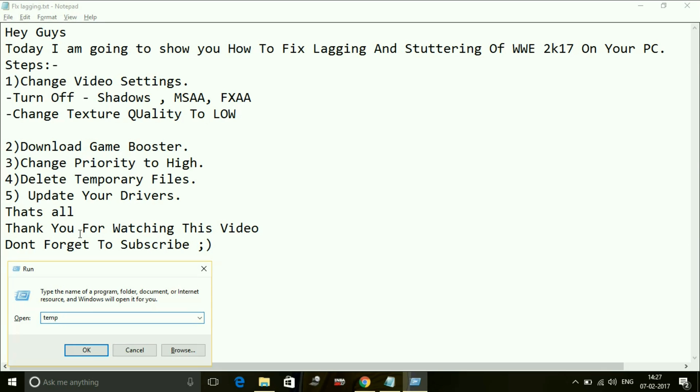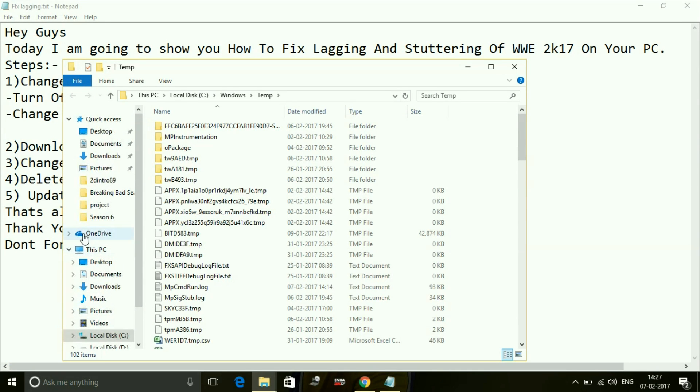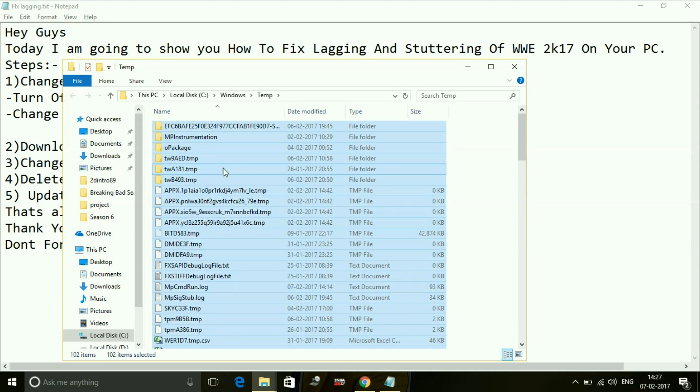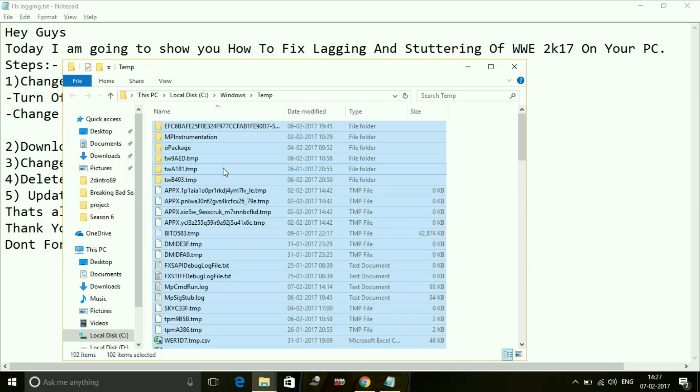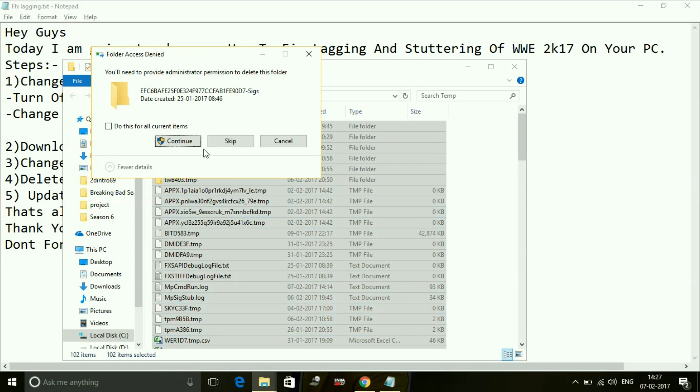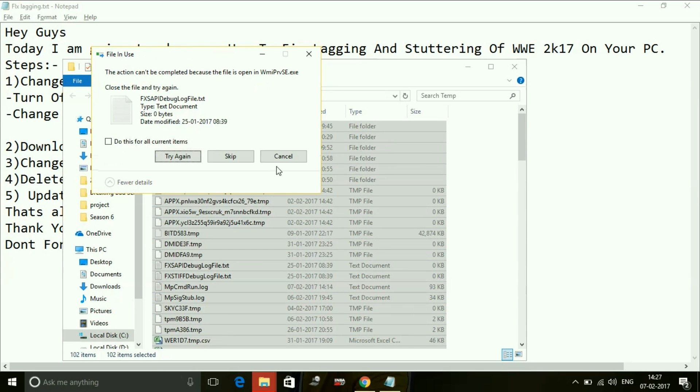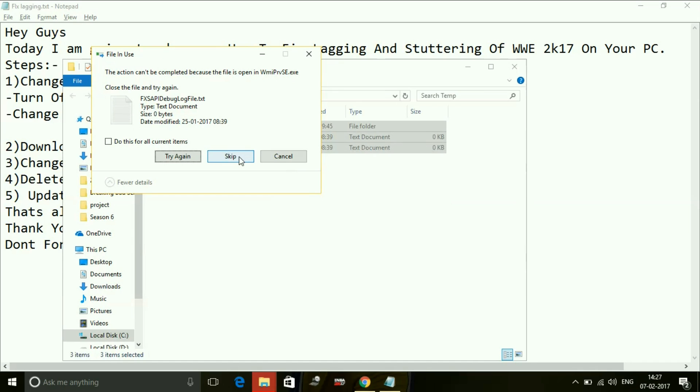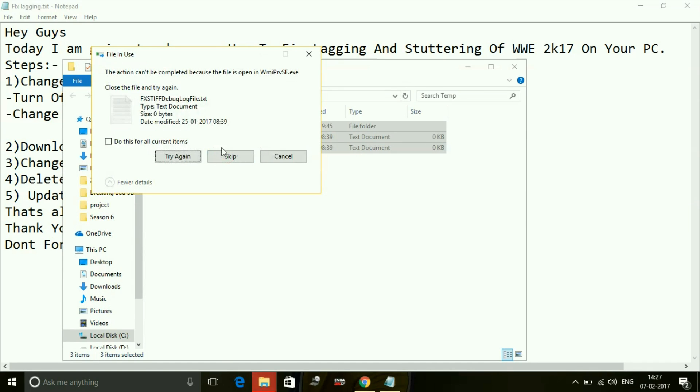First type 'temp' and press enter and delete all the files here. Don't worry, these all are waste files, so never worry to delete these files. I have permanently deleted these files from my computer. Skip those files which are not being deleted.